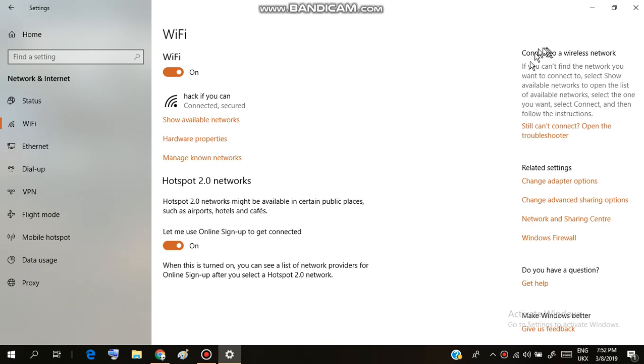Then you can see the option of Network and Sharing Center in Related Settings. Click on Network and Sharing Center.